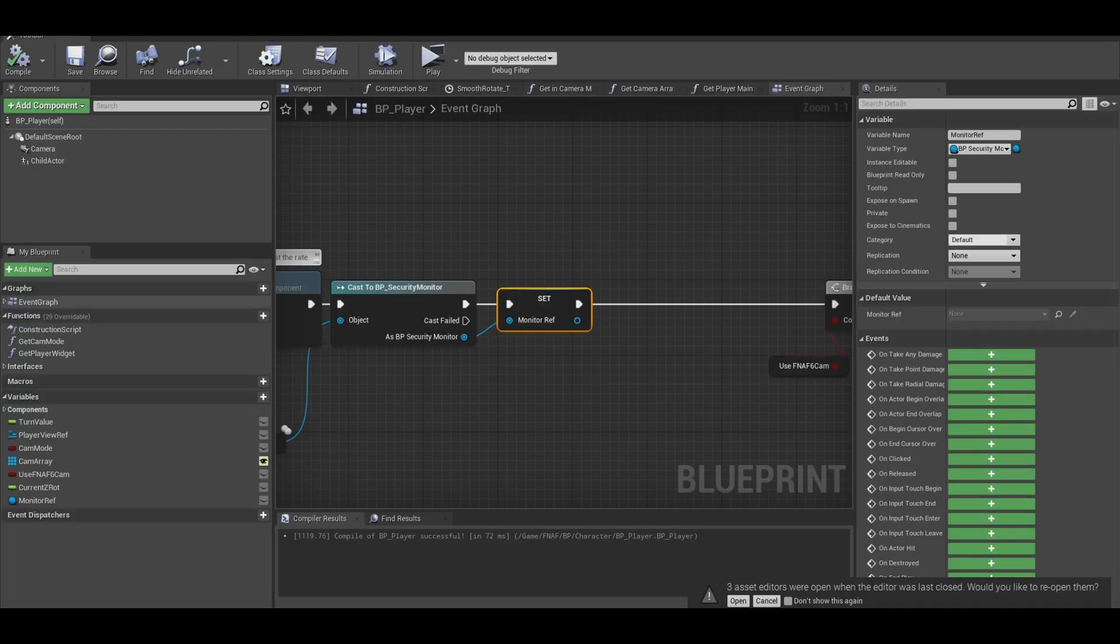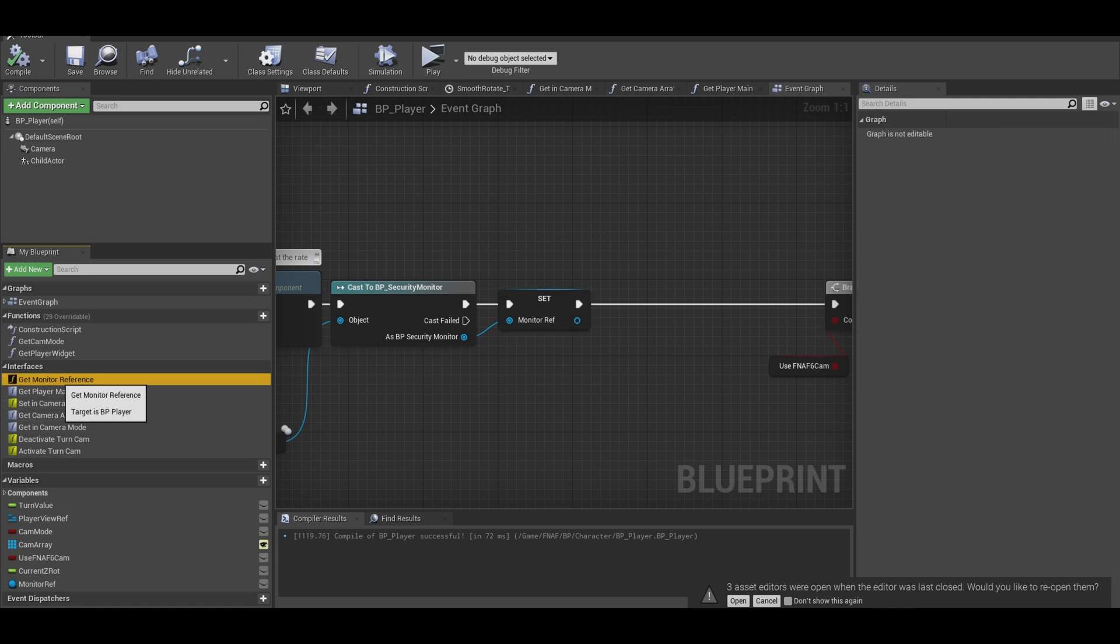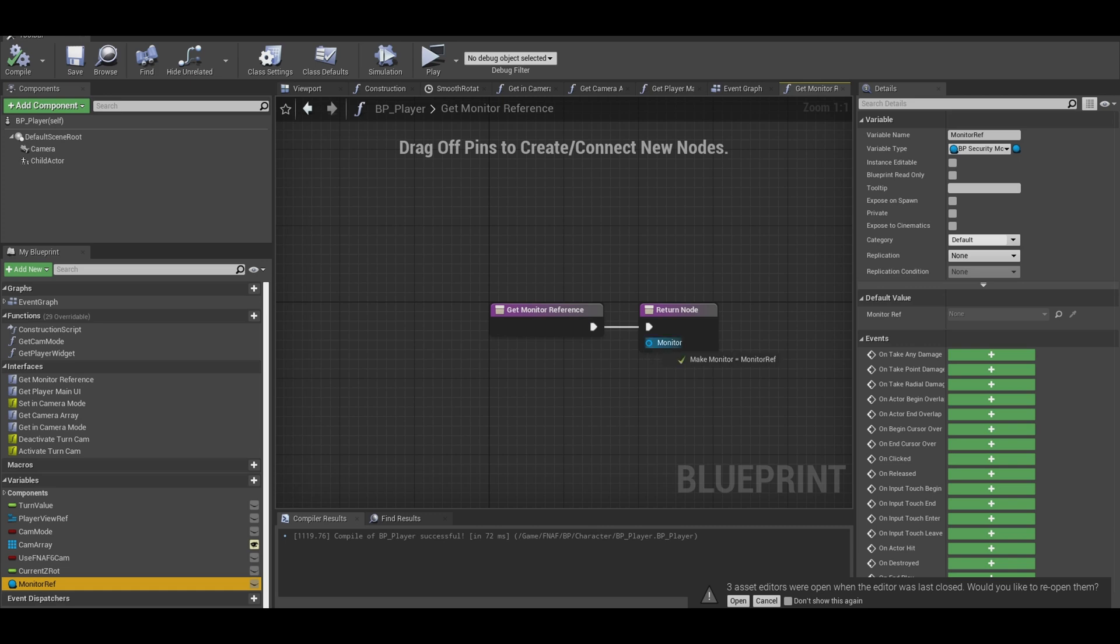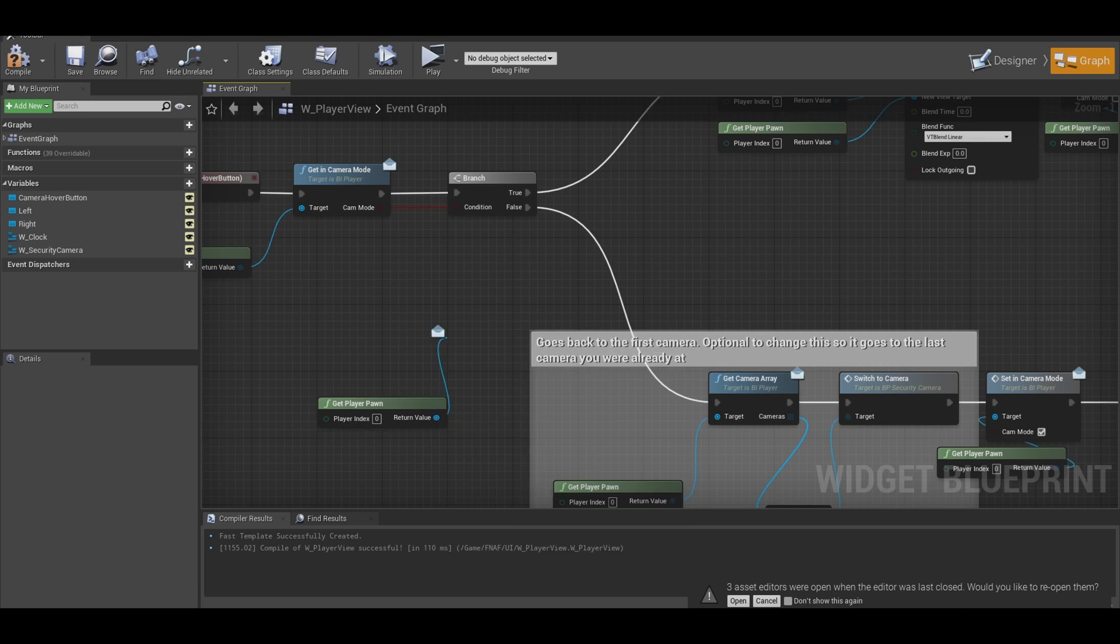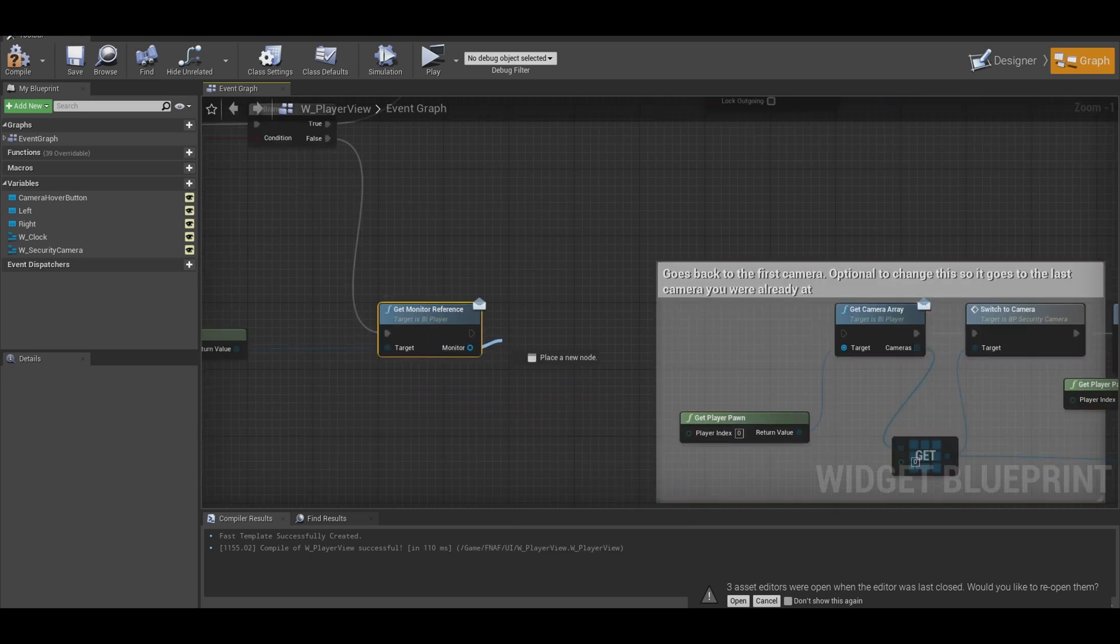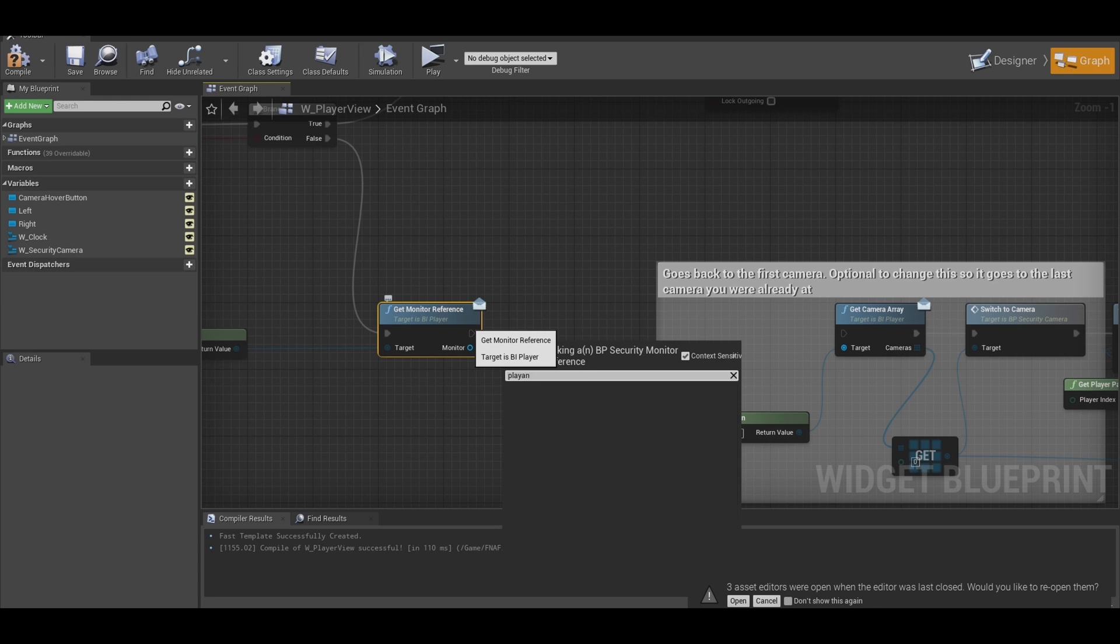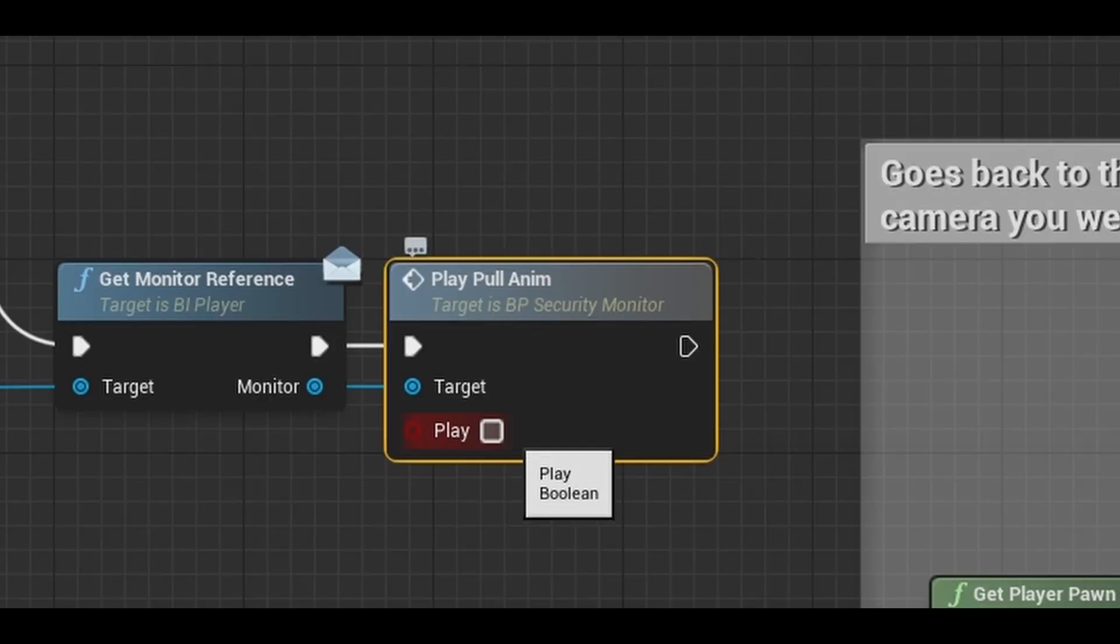Now in your player blueprint, if you have your interface added, you should have this function appear. Open it and put your monitor variable as the return value. Now in the UI, get your player pawn and get monitor reference function. Have enough space to write this. First from that event call the play animation function that we created and it's really important to tick that play boolean.